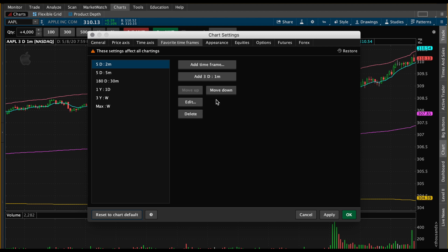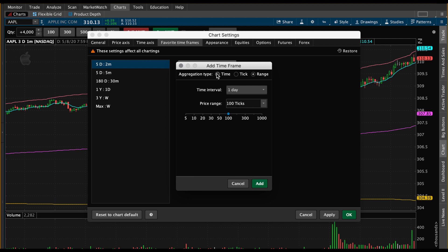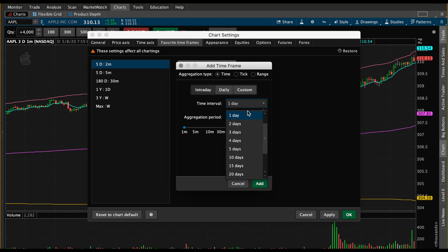My personal favorite is the three-day one-minute time frame. So we're going to go to 'Add Time Frame,' and when you do that you have a few aggregation types: time, tick, and range. The most common is time, which is what I personally use. I'm going to click on 'Intraday' so that it's only for that day or a few days. Next is the time interval, and you have a lot of options — one day, two days, three days, four days, all the way to 360.